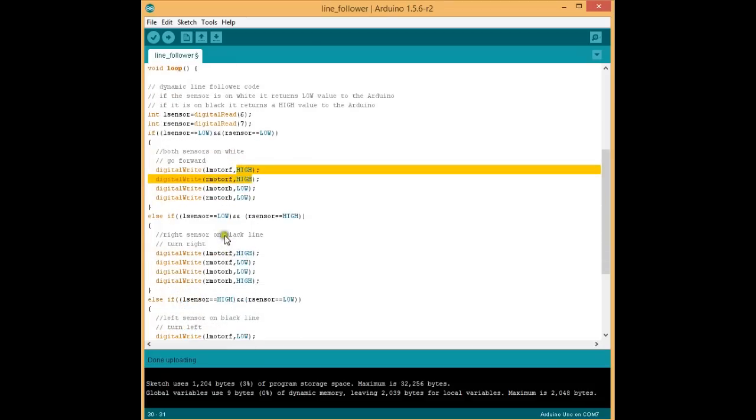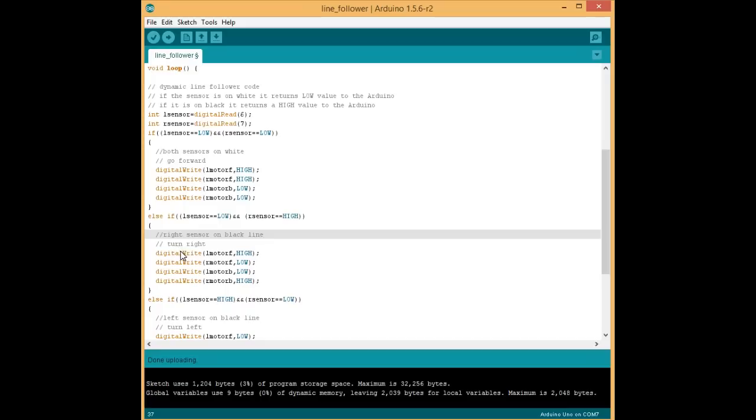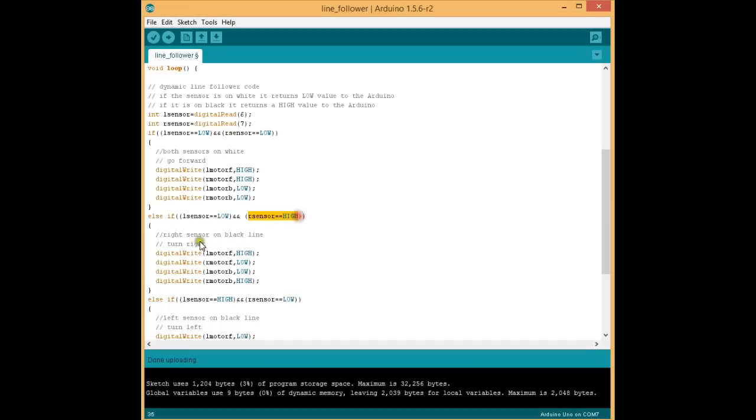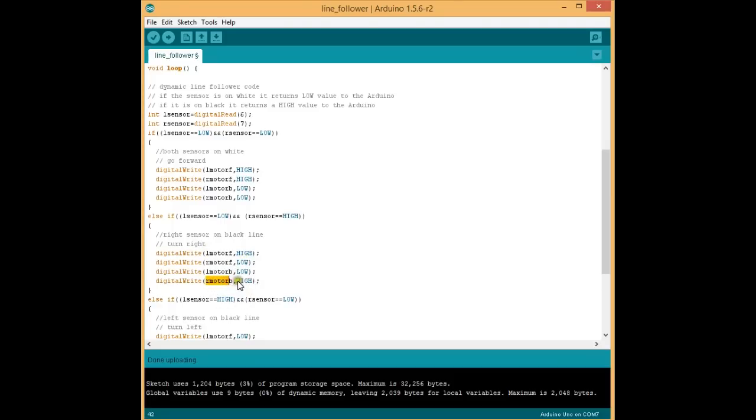So what is the next condition? We have the left sensor low and the right sensor high. Now the right sensor is on the black line, so we have to turn right. For turning right, we take the left motor high and the right motor in the backward direction.